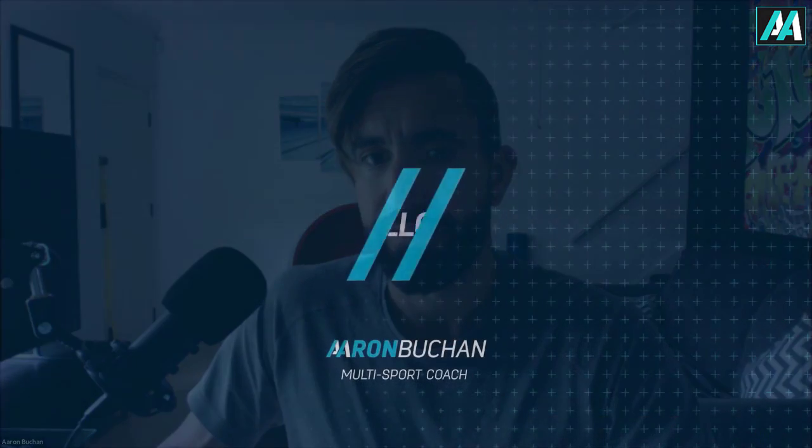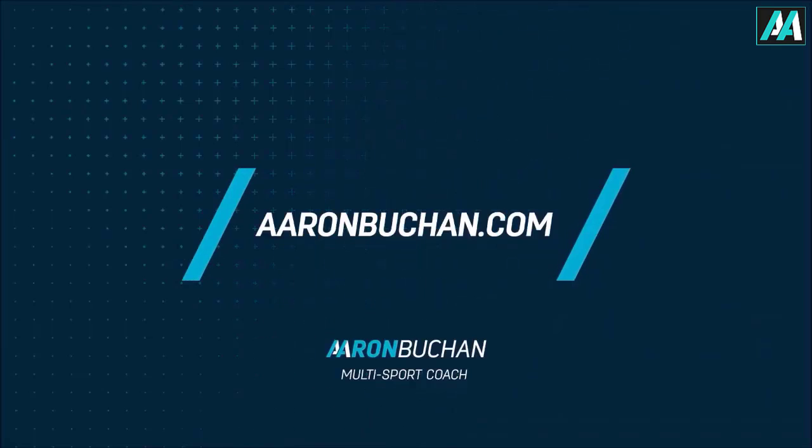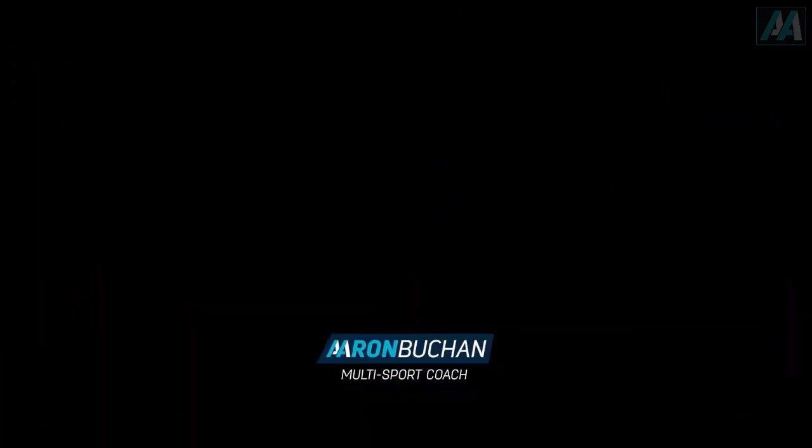Thanks, guys. Look forward to getting you started. Speak to you soon and have a great day. Ciao for now.